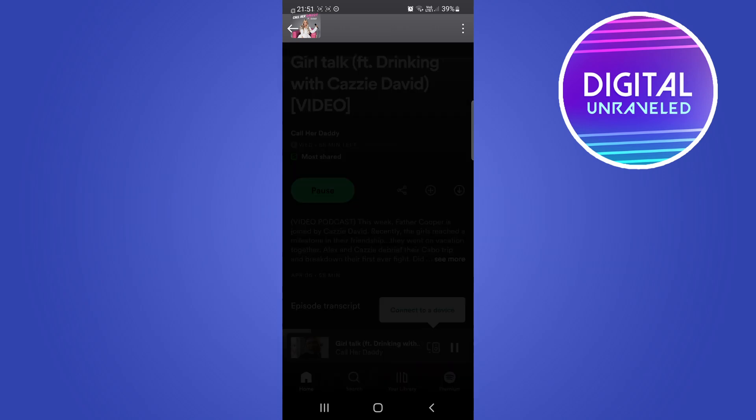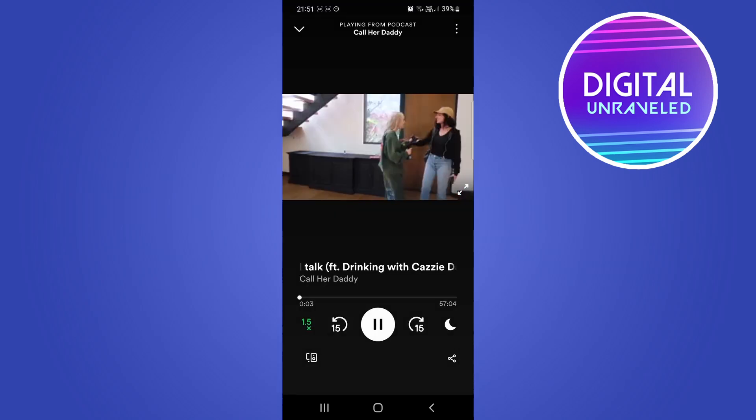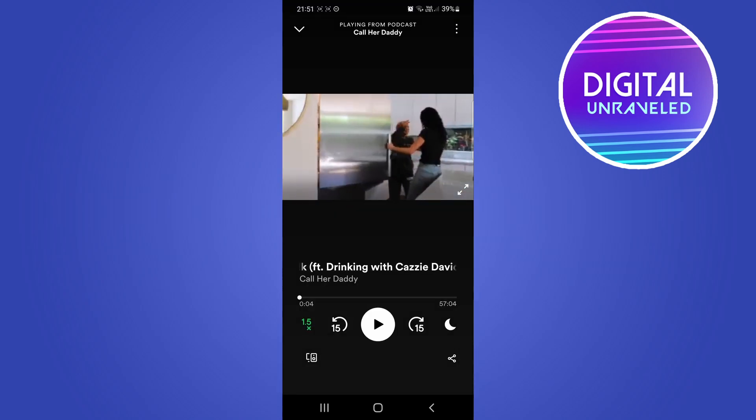Then you would just tap on play on the specific episode, and there you can see I'm now watching video on Spotify.